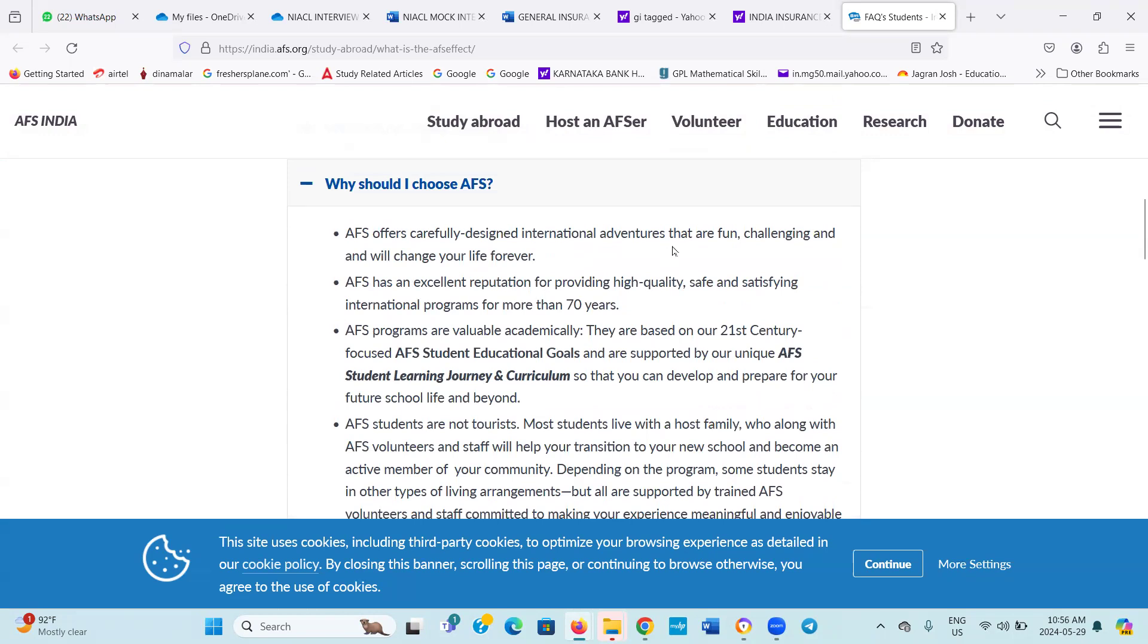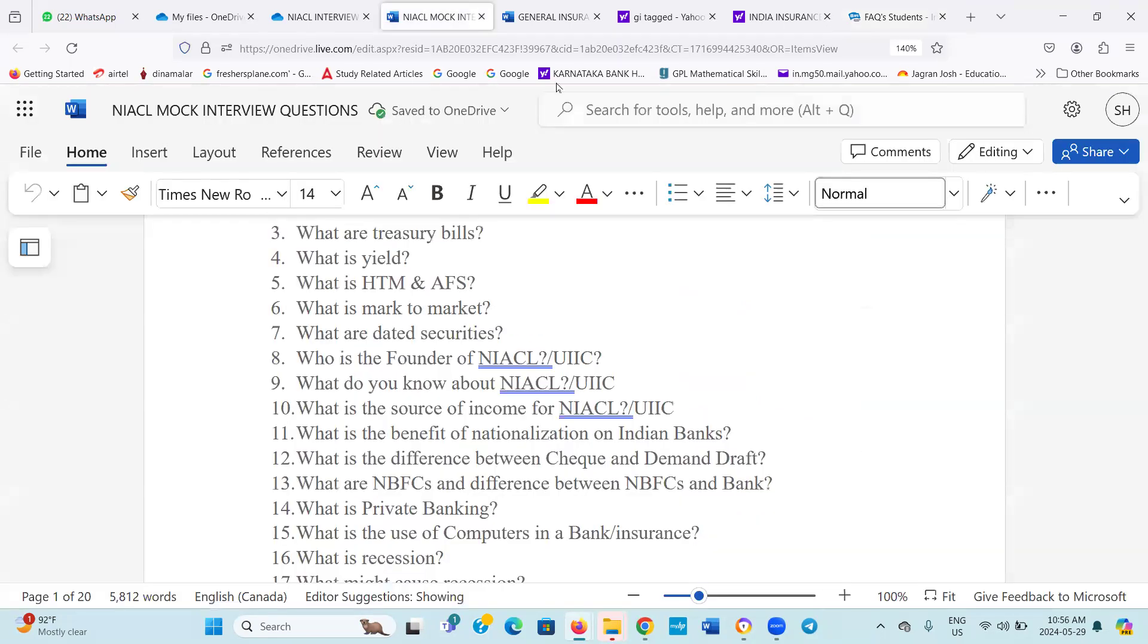AFS offers carefully designed international adventures that are fun and challenging and will change your life forever. I don't know, I honestly don't know the answer. I wish they should not ask this question. Next question number six, what is mark to market?